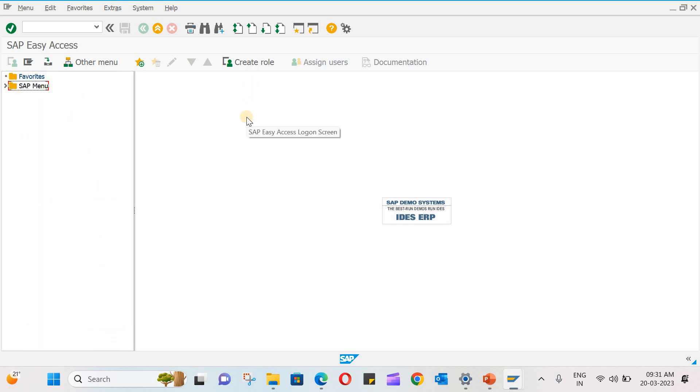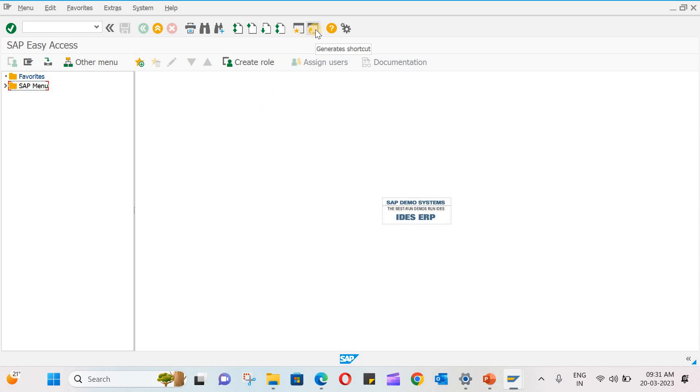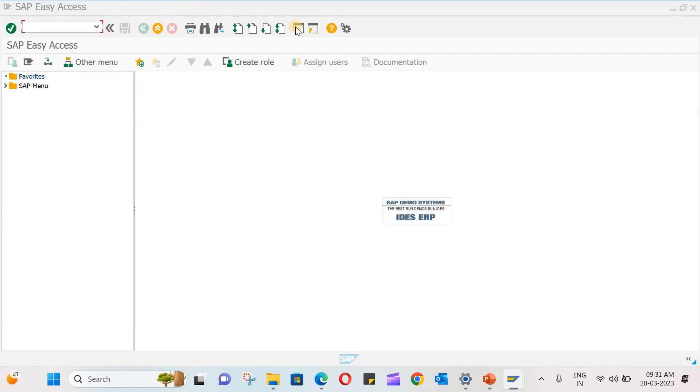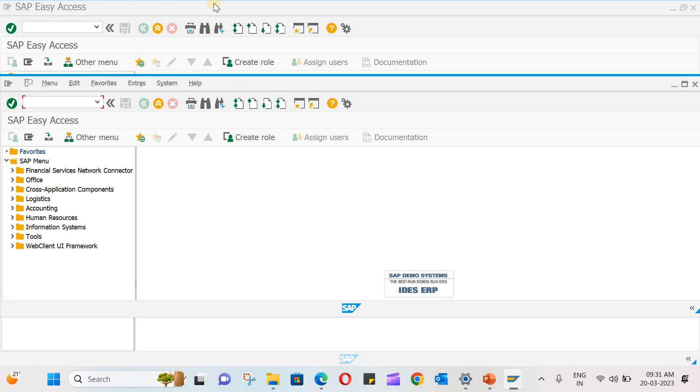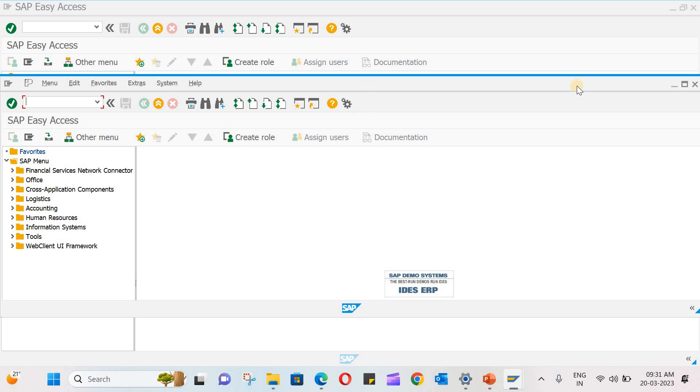Now you can see it is easy for us to identify these functions or transactions. Suppose if you want to open another window or you can say a new window, you can click on this create a session. If you just click on this, it will open another window. Maximum you can open six windows in SAP ECC version.